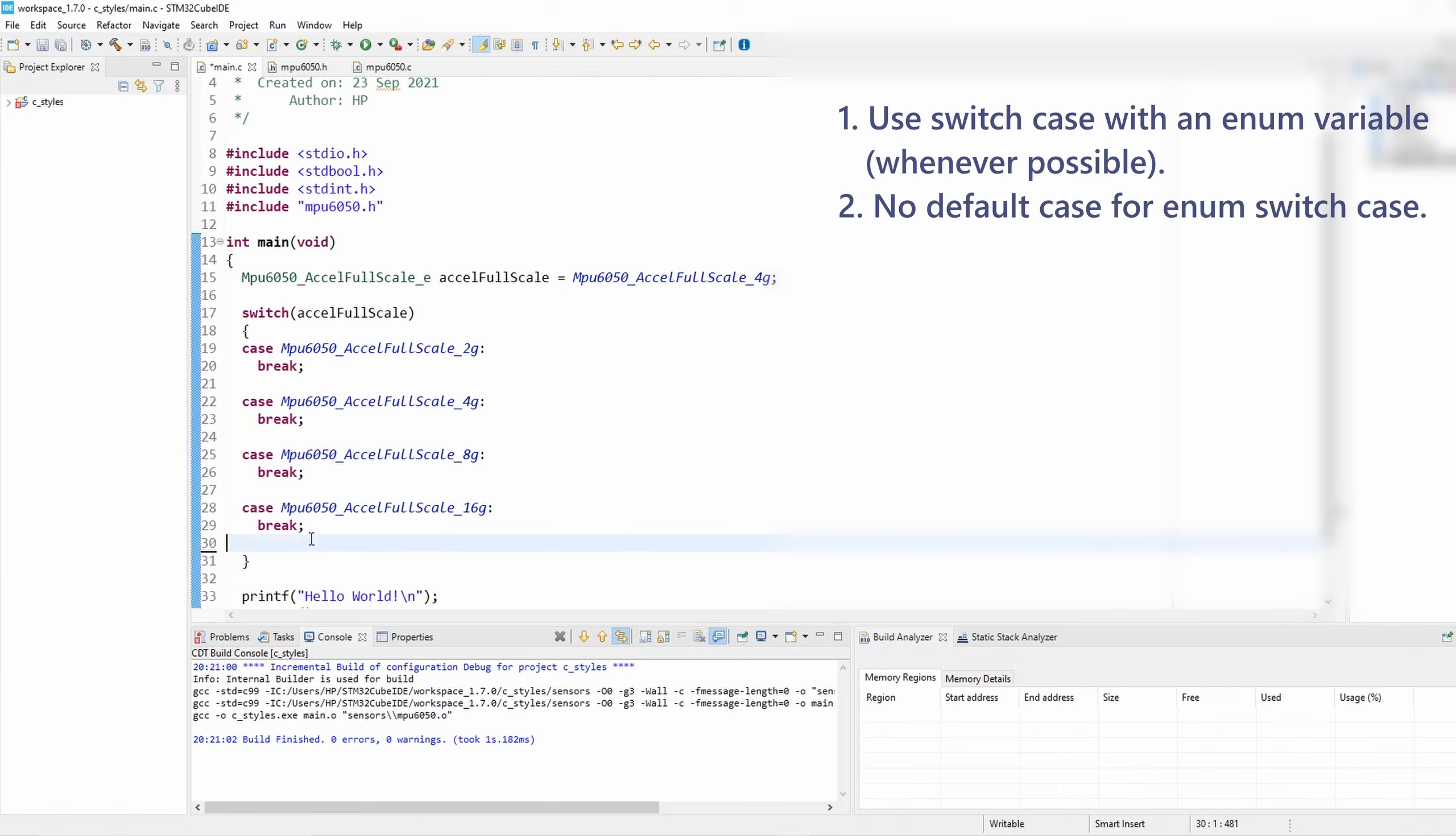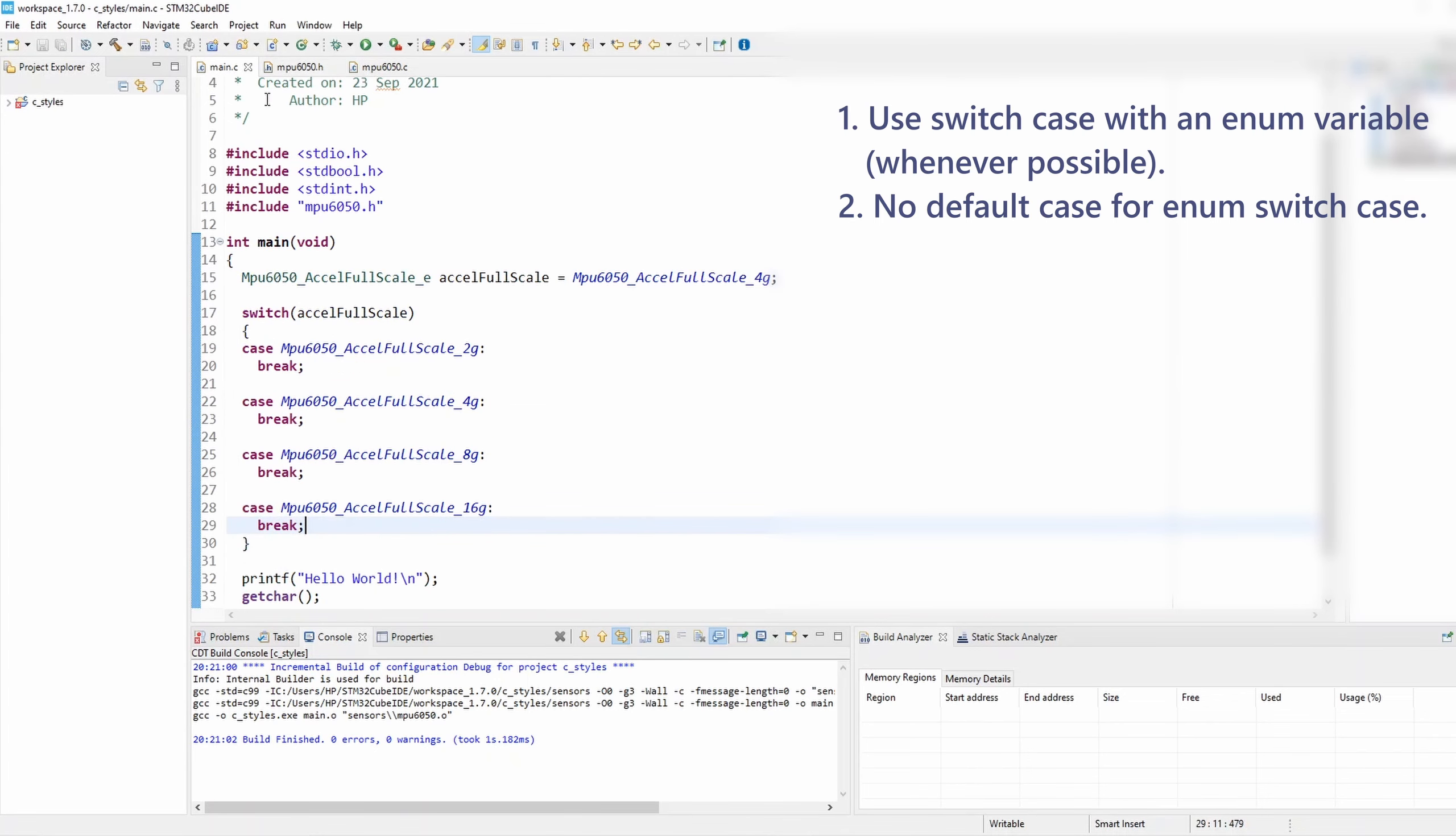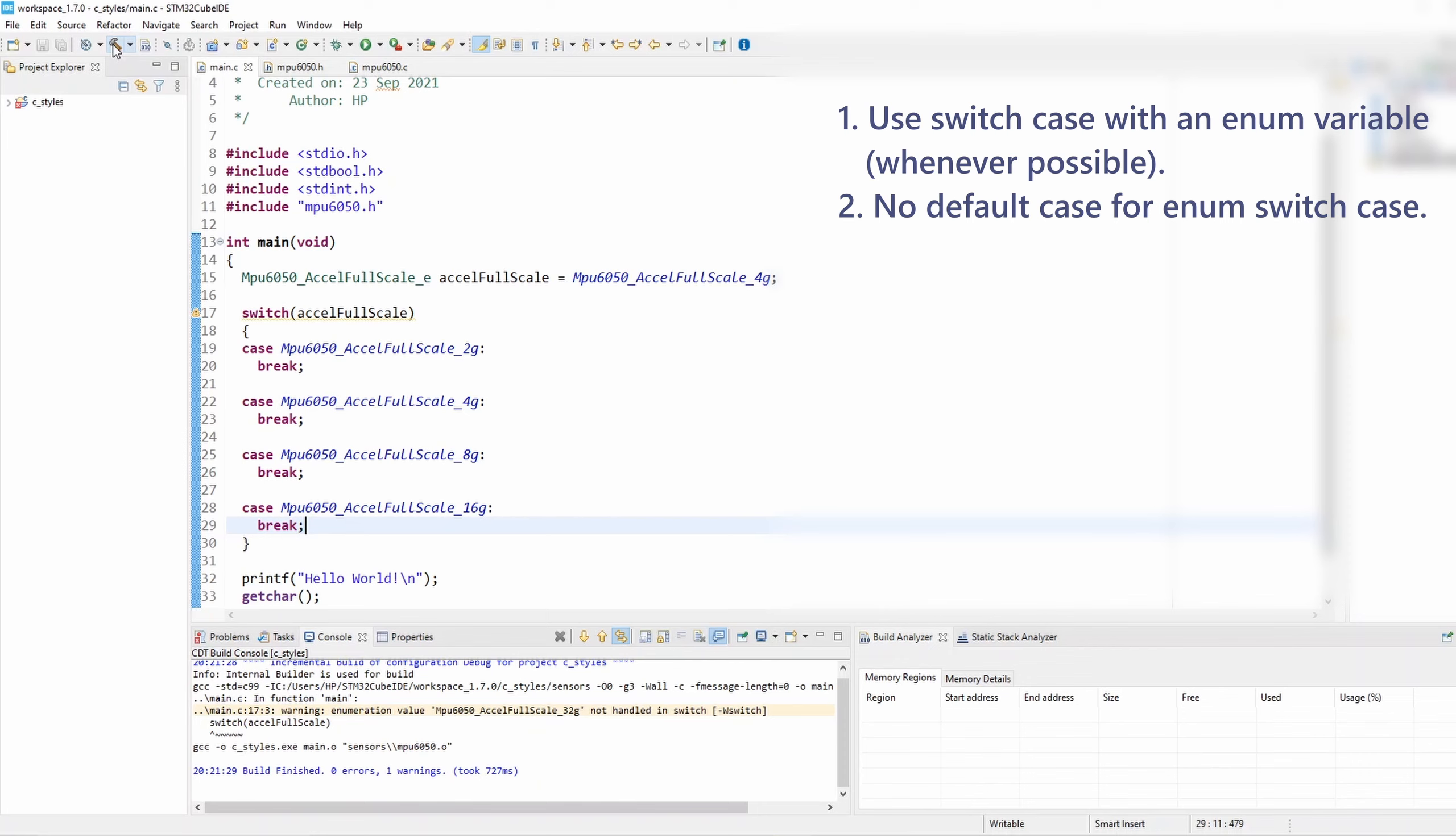That's because of the default case. Now when I remove the default case, that's according to rule number two. I shouldn't add the default case because it's going to help me to catch this missing element through the compiler. Let's see what the compiler will do in this case. I'm going to build again.